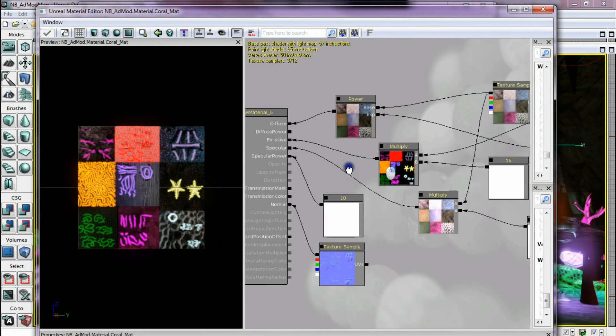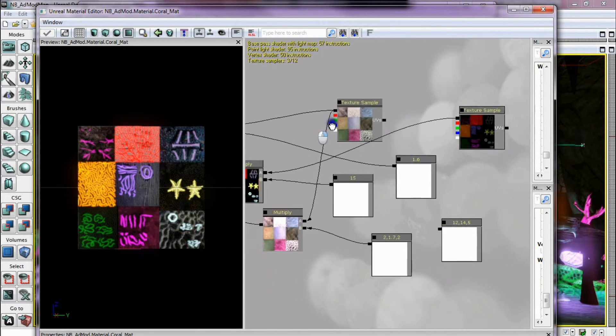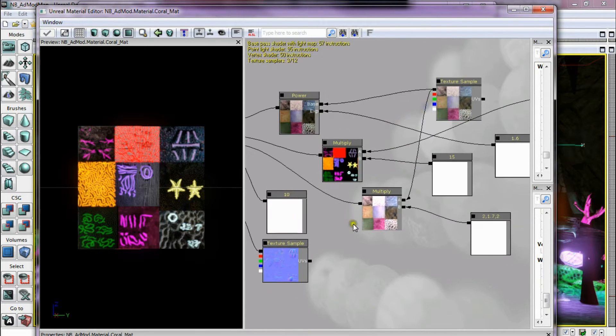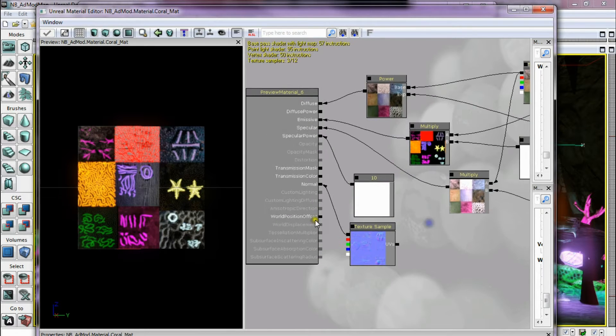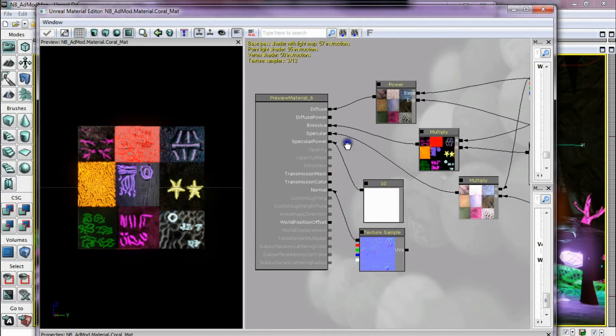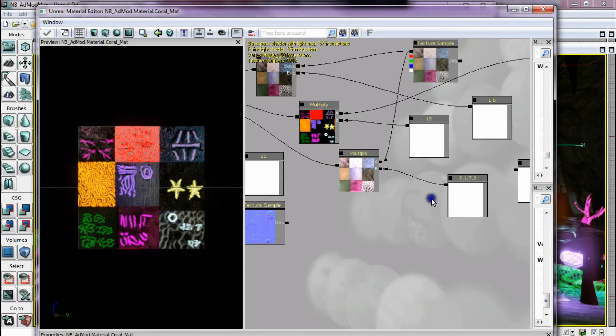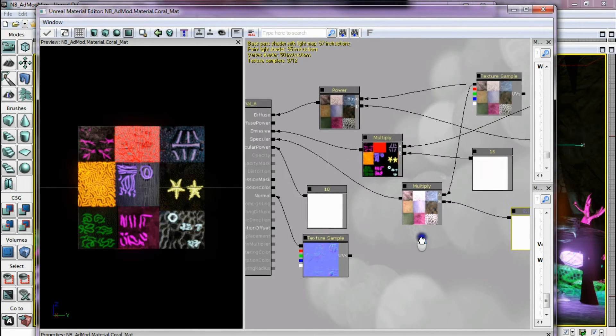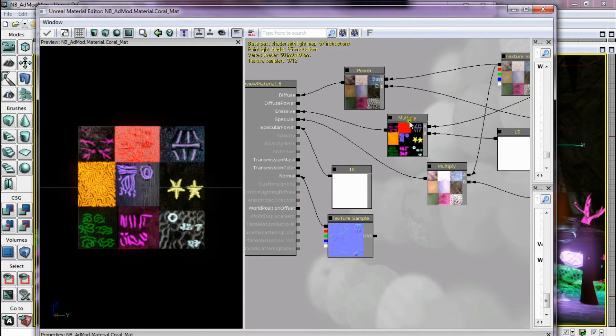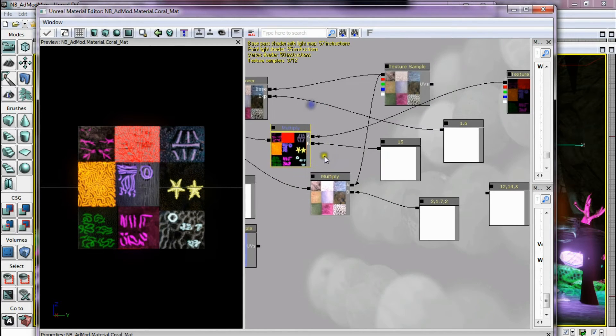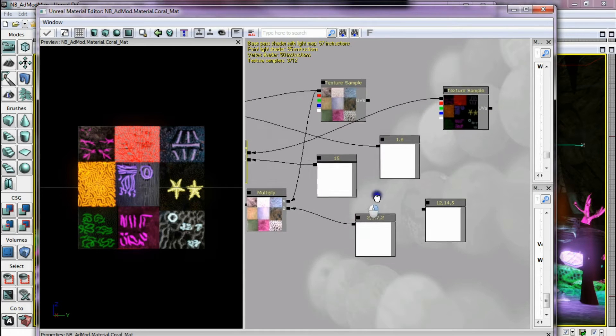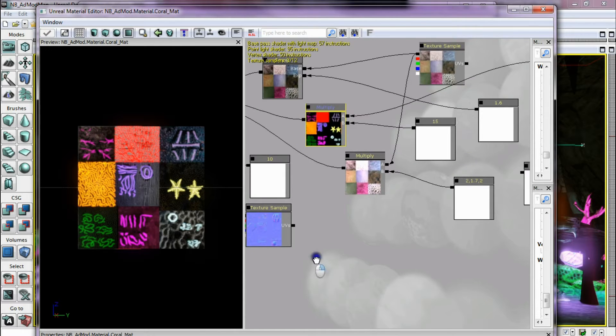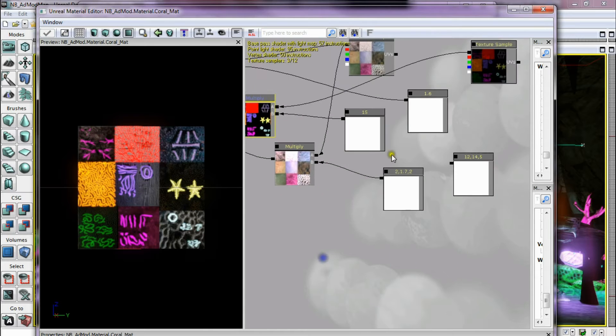I had basic diffuse with a multiplier to make it brighter. And then I put a bit of specular on using a multiplier and a constant. But as I didn't really need it I'm mostly focused on putting the emissive in with the texture samples and using constants.